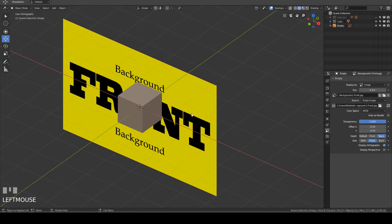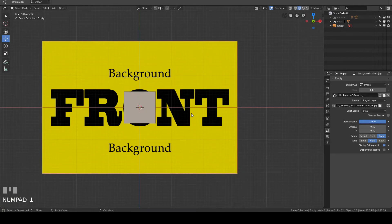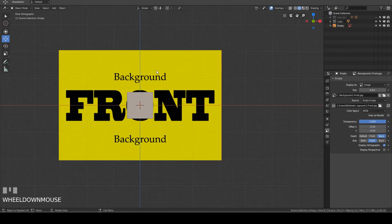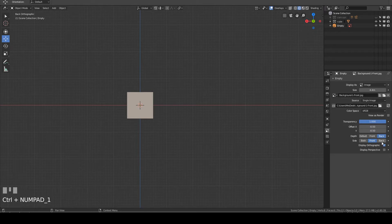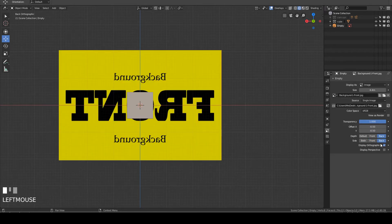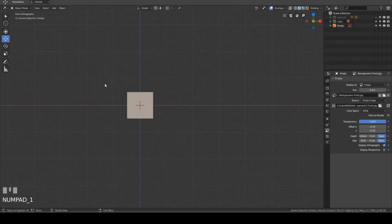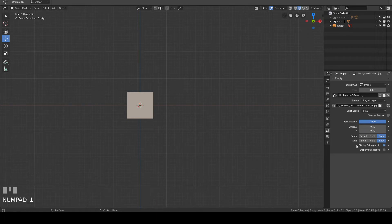I will now click 1 on the number pad to put the viewport back to front orthographic view. Remember, this front blueprint was added into Blender when we were in front orthographic view. I will now click Ctrl+1 for back orthographic view — as you can see, the blueprint disappeared. This is because the side option is set to Front. If I click the Back button, the blueprint will appear in back view. I'll press 1 to return to front orthographic view. The blueprint disappears again because the side option is now set to Back. I will now click the Both tab.